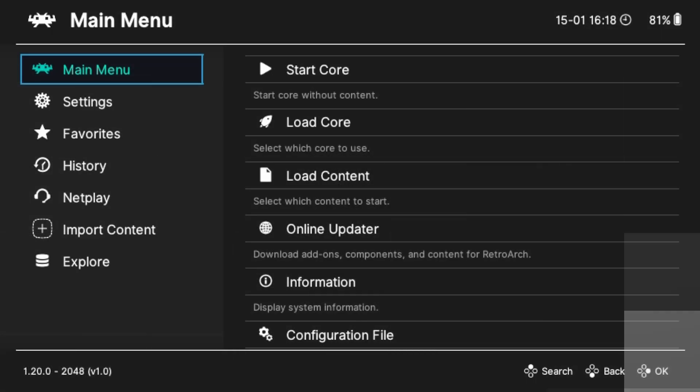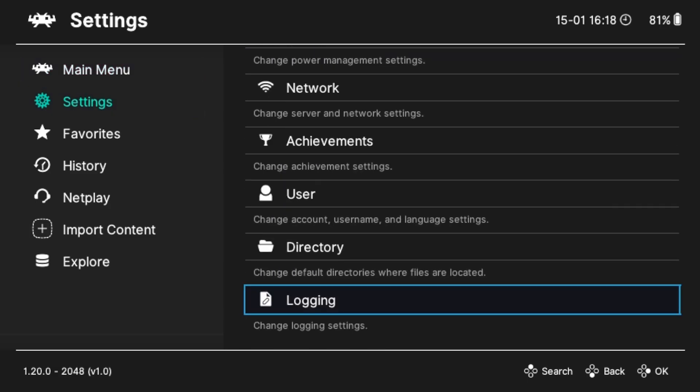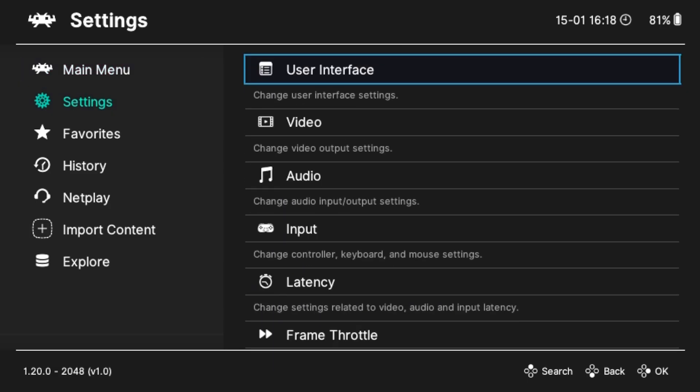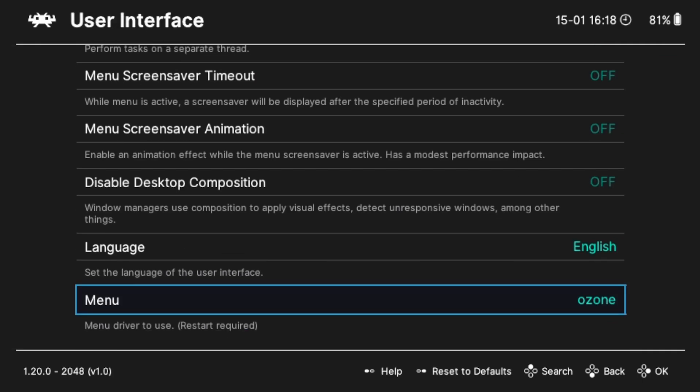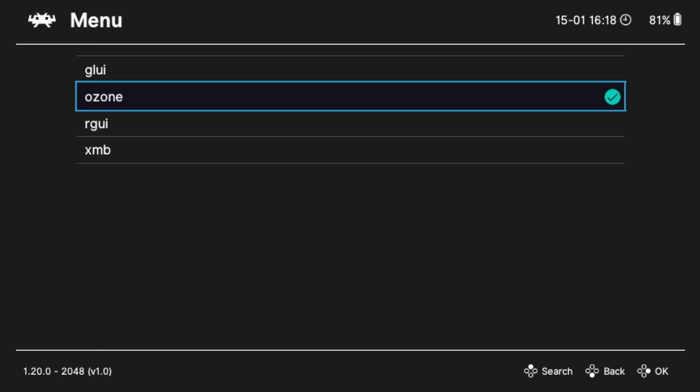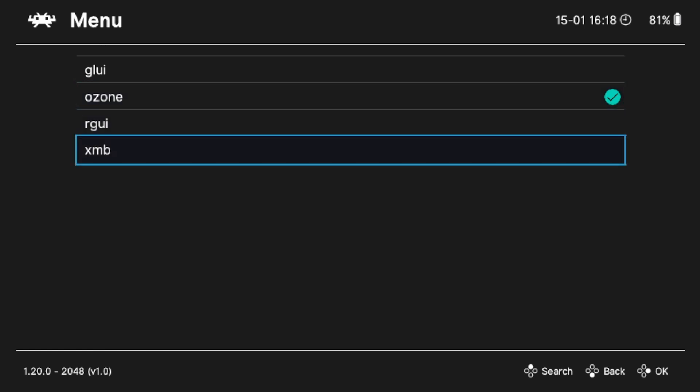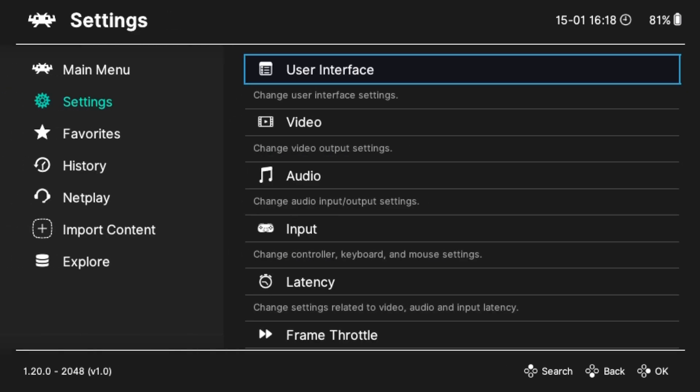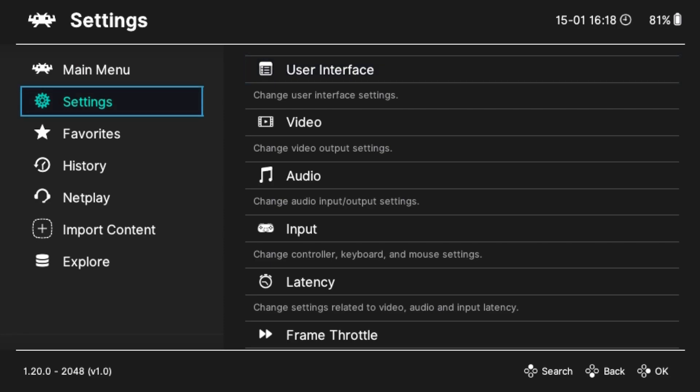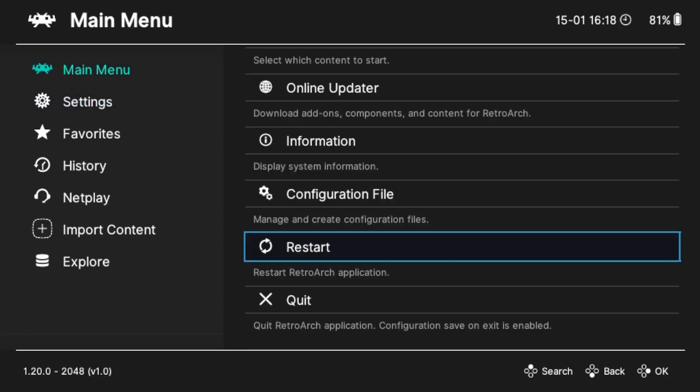And before we start adding ROMs to the main menu for RetroArch, let's adjust the interface for better navigation. Here's how I set up mine. Go to the settings option and under user interface, under menu, change it to XMB for a more familiar PlayStation style interface. Go back to the main menu and select restart and the system will restart with the new interface.